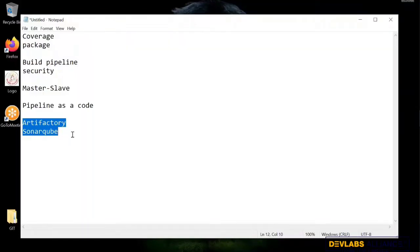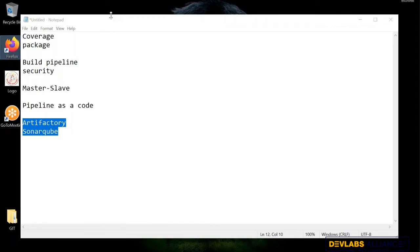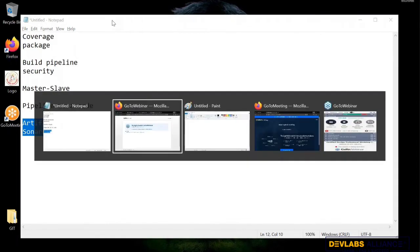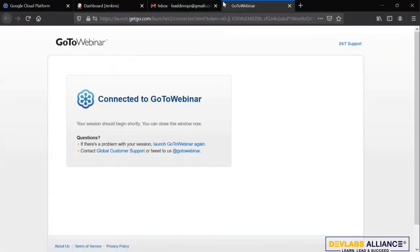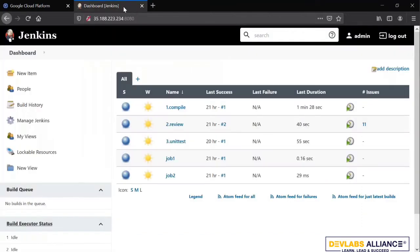So let's see how to perform code coverage operation. I do have Jenkins already opened here. So this is my Jenkins already open.